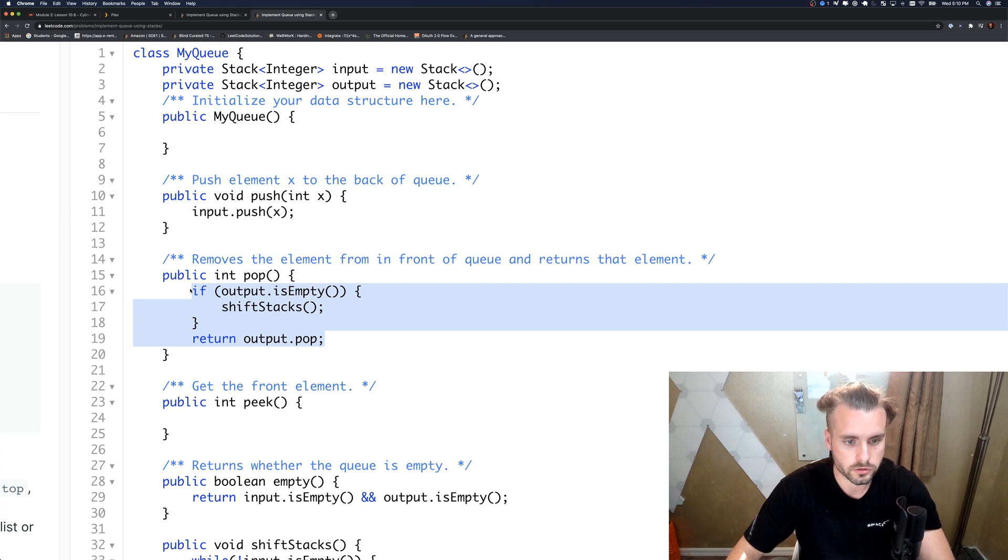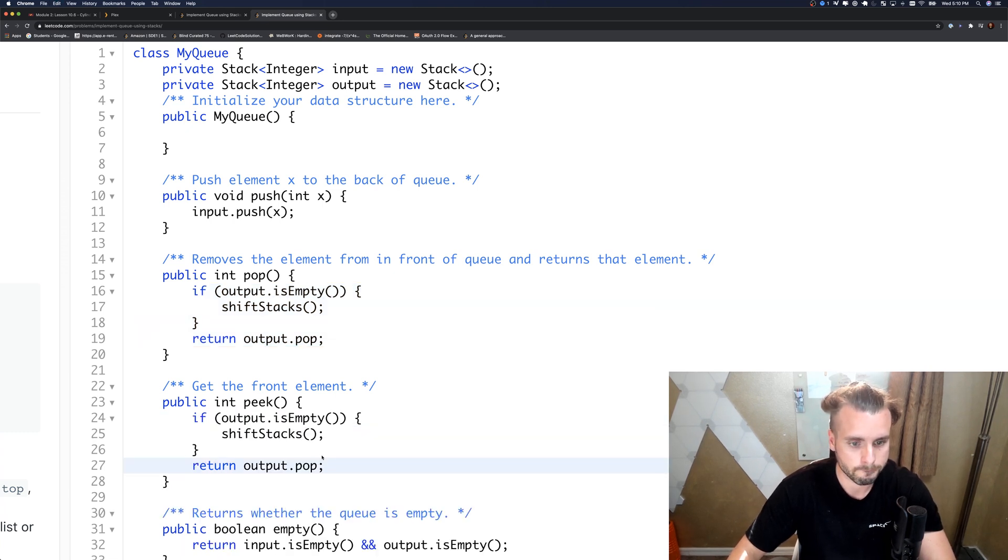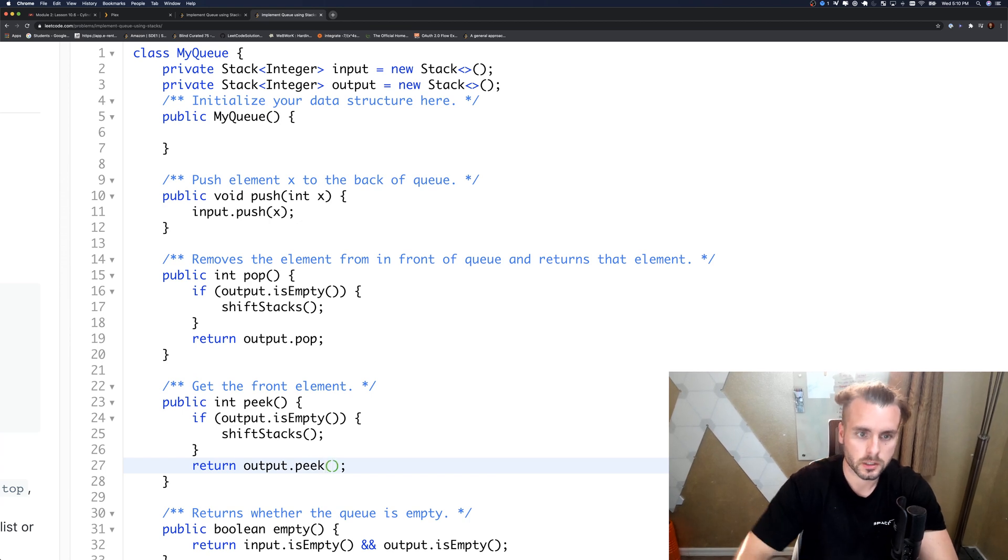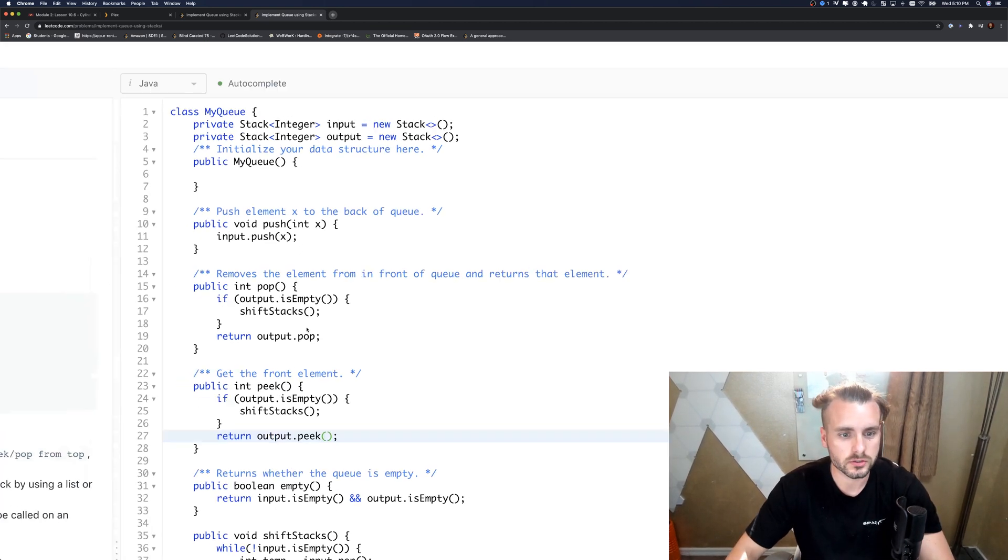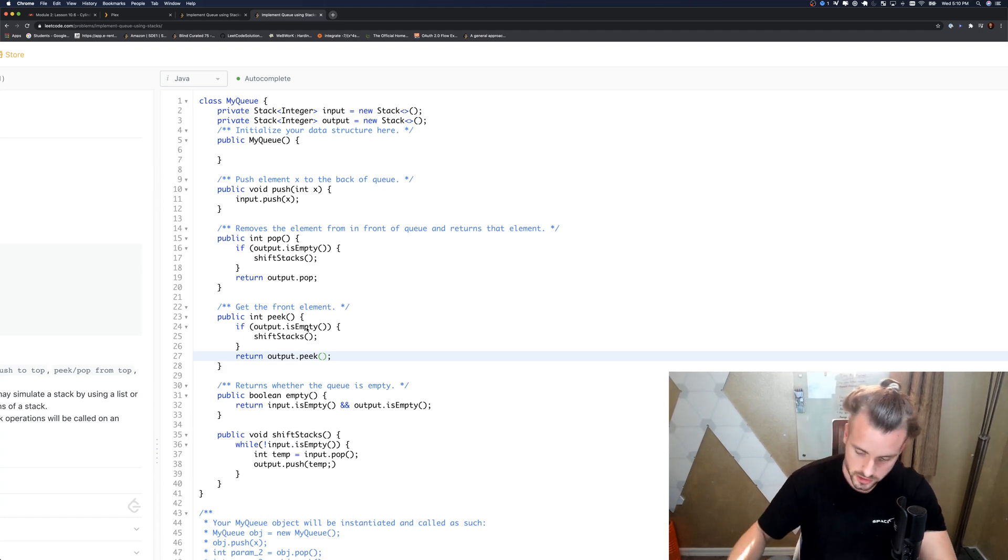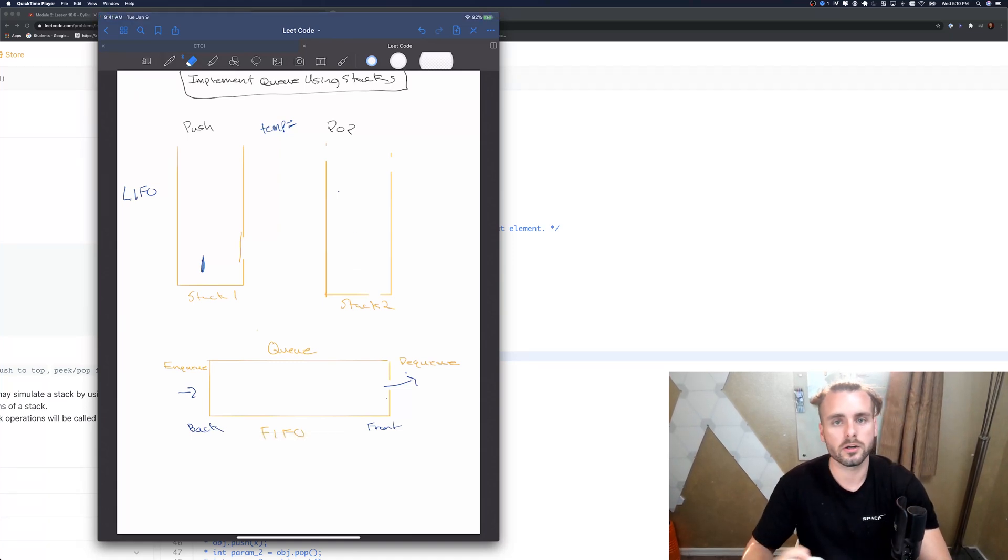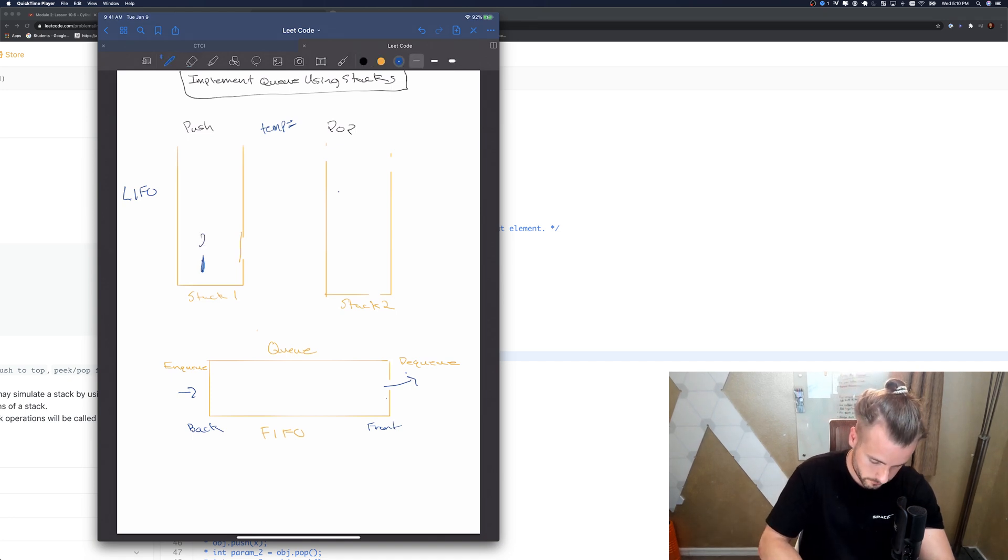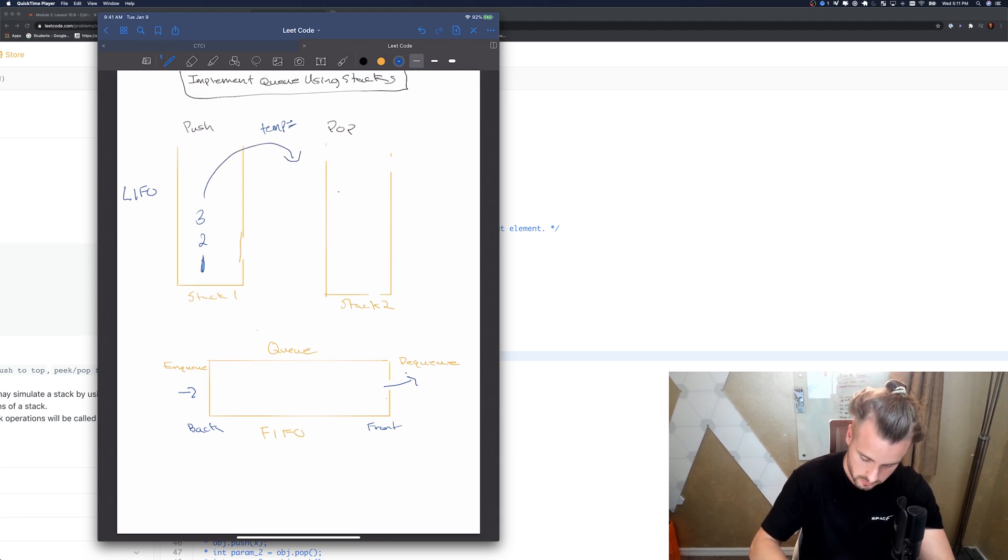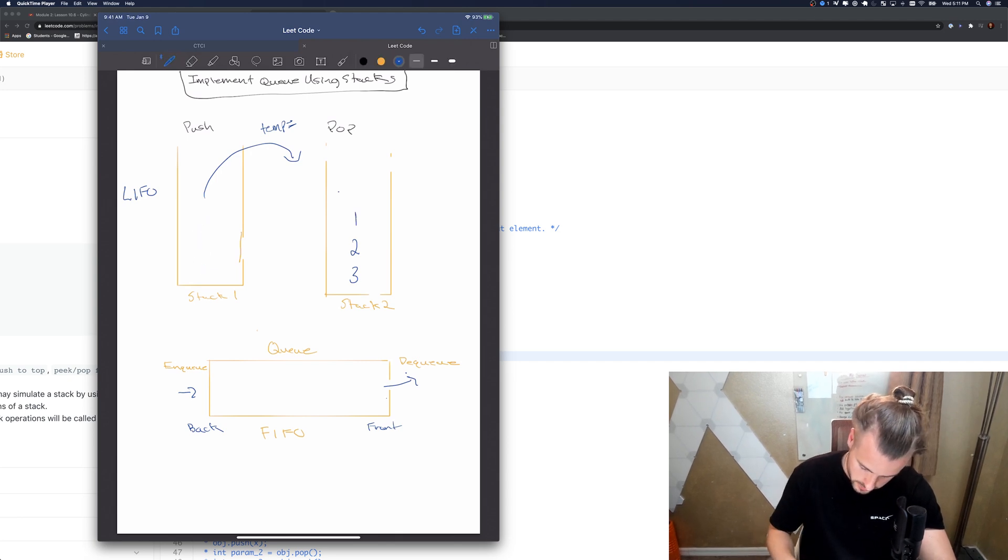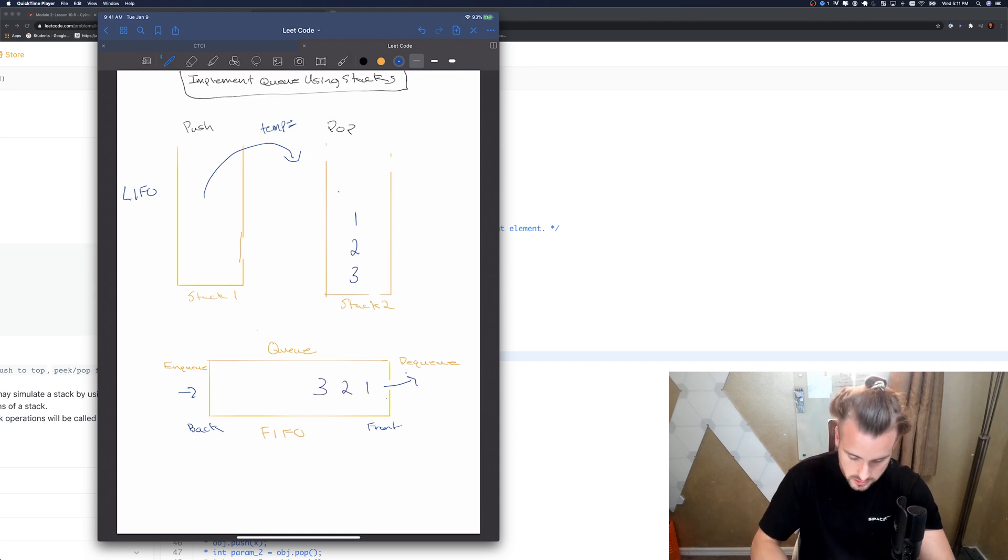It's the exact same thing for peek except we just call the peek function. That's like the simplest way to code this. I hope that made sense. Let me do the whiteboard: basically if stack two is empty and they call pop, we can't pop anything. We need to pop everything over from the push stack into the pop stack, so three, two, one over here becomes one, two, three. This is in the right order now and they can pop.